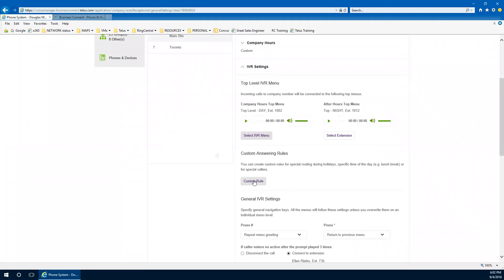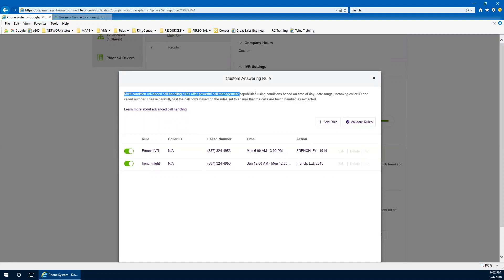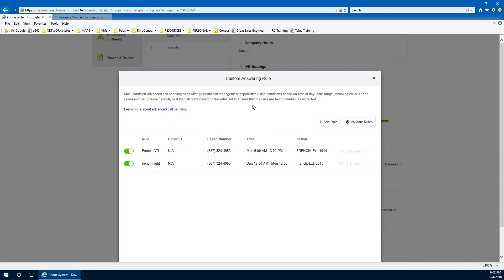What this really allows for is for some really neat things to happen based on a number of possible conditions. And it's really self-evident when you read the description of the custom answering rules, allowing for powerful call management capabilities using conditions basing that on time of day, a date range, incoming caller ID, and called number and any combination of those as well.